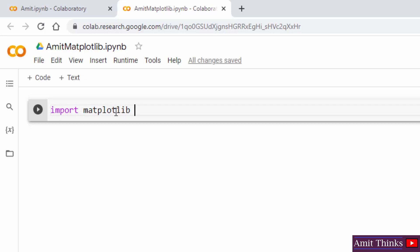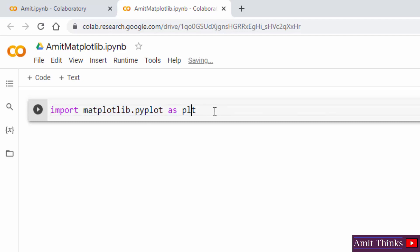To work on Matplotlib, we have a pyplot submodule. We will be using it like matplotlib.pyplot. For that, we will also create an alias as plt so that we don't need to write this again and again. Now we will be using plt.